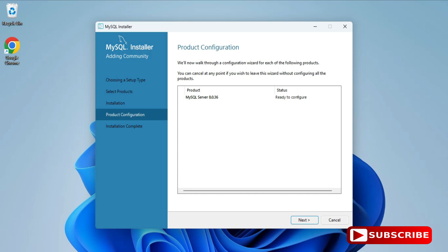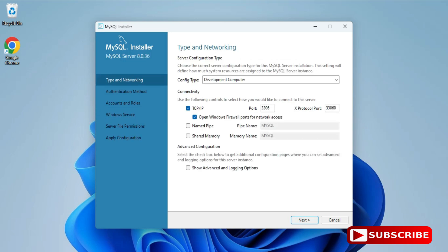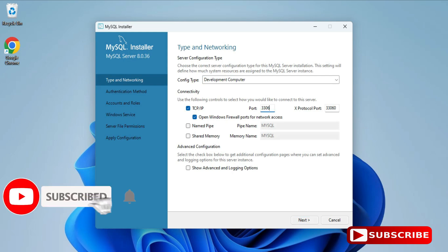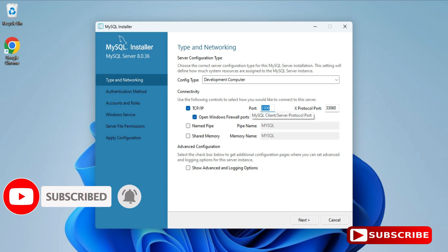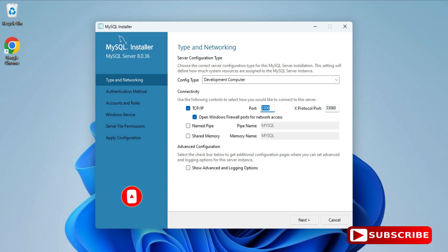In the product configuration page, we will be configuring MySQL Server — click Next. Here it's showing the port number. The default port for MySQL is 3306. If you want to change it you can, otherwise click Next.